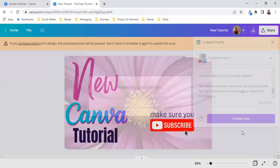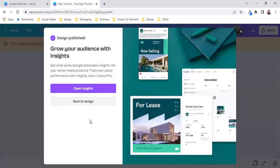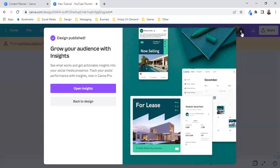So let's publish it now. It's preparing my design and sometimes it takes a while other times not so much and then you get your insights that I've not used. So I am not going to bamboozle you with information that I do not know about. So there it is.